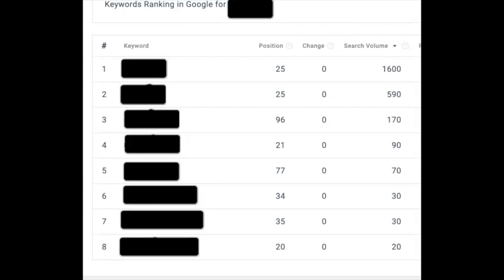If you look at the top one, we're in position 25 with a search volume per month on Google of 1,600.